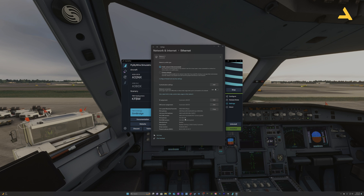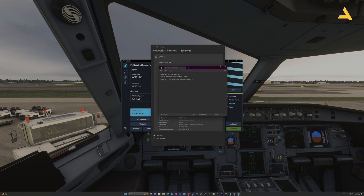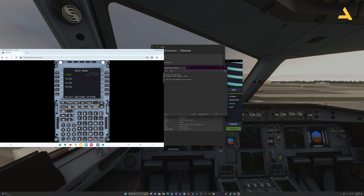There is a URL string I'll show on screen: it's http colon slash slash, then the IP address, colon, the port, slash interfaces slash mcdu. This is the address you type into the browser of any other device, as you can see on screen.